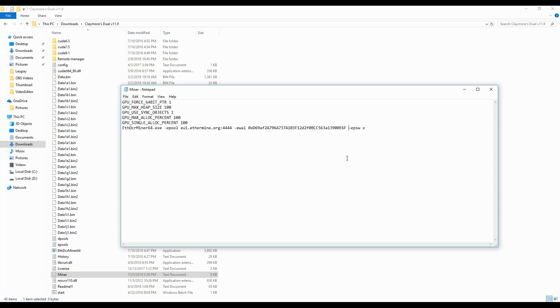If all goes well, then congratulations, you have solved the problem. But if for some reason this method doesn't work, then you just go again to your batch file you have created, then right-click on it, obviously click on edit.